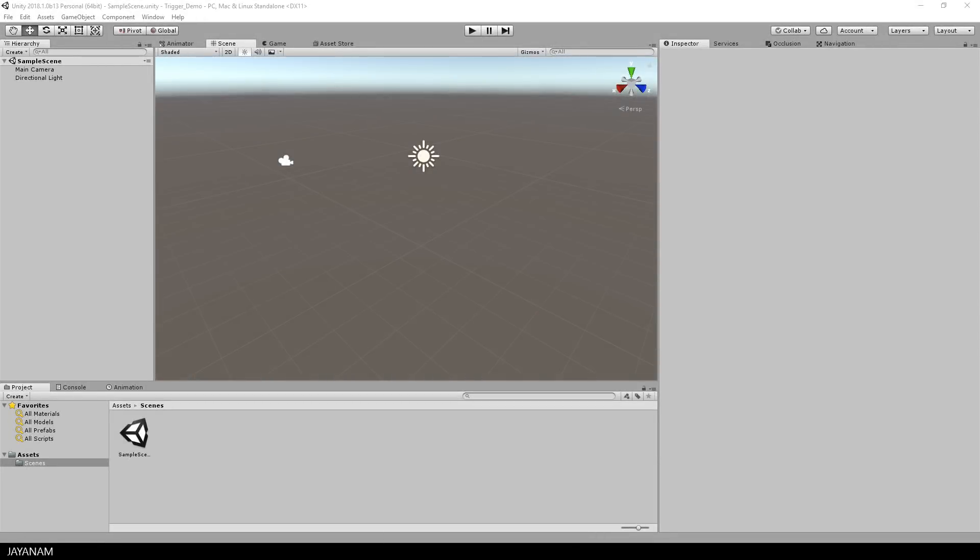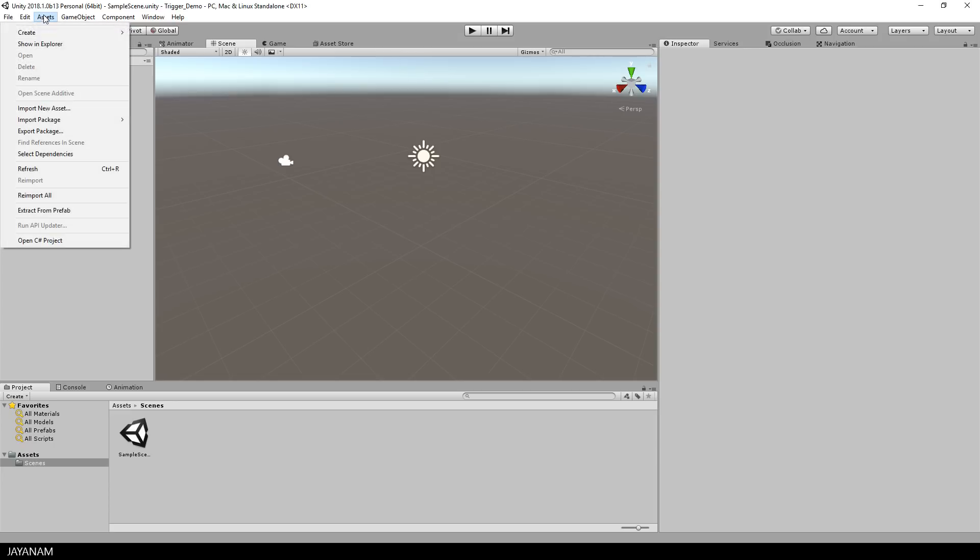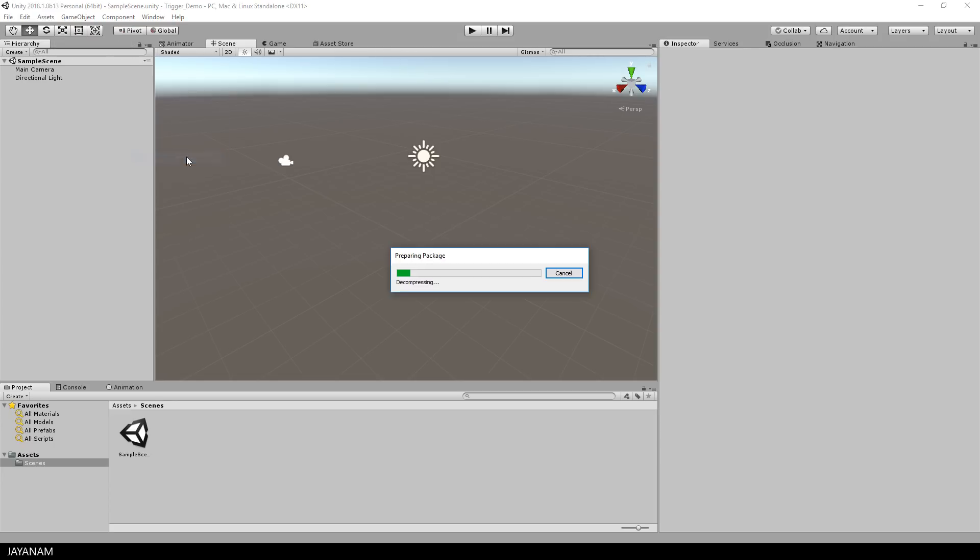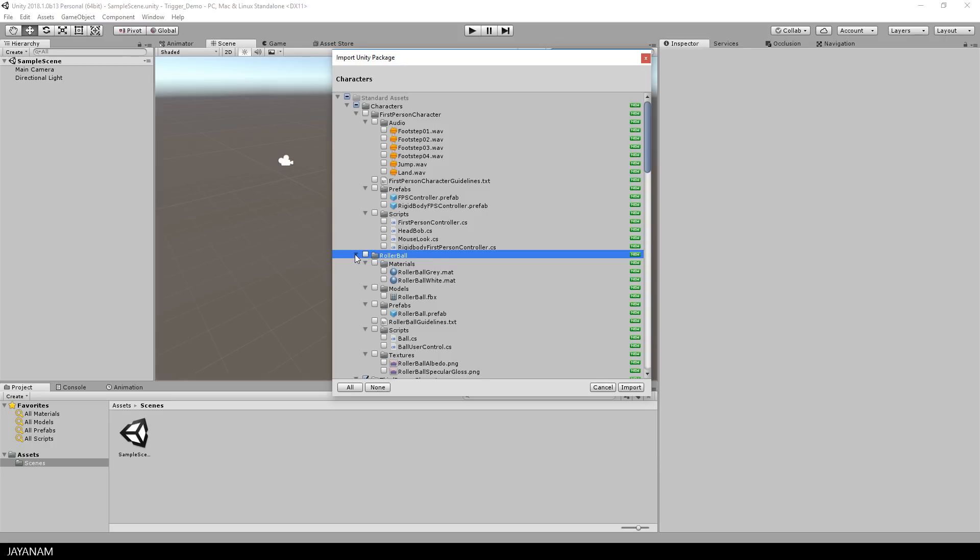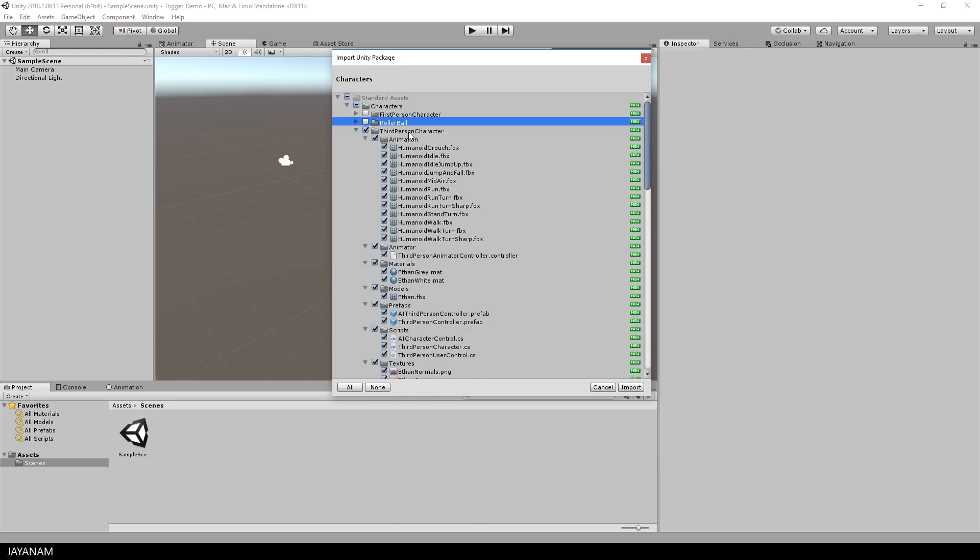I'm using Unity 2018 here, but you can use older versions as well. This is a new scene that just contains a directional light and a camera, and what I do now is to import the characters asset, because I want to demonstrate how to use triggers by using a third person character. So I disable here the first person character and the rollerball, because we don't need it. Then I press import.